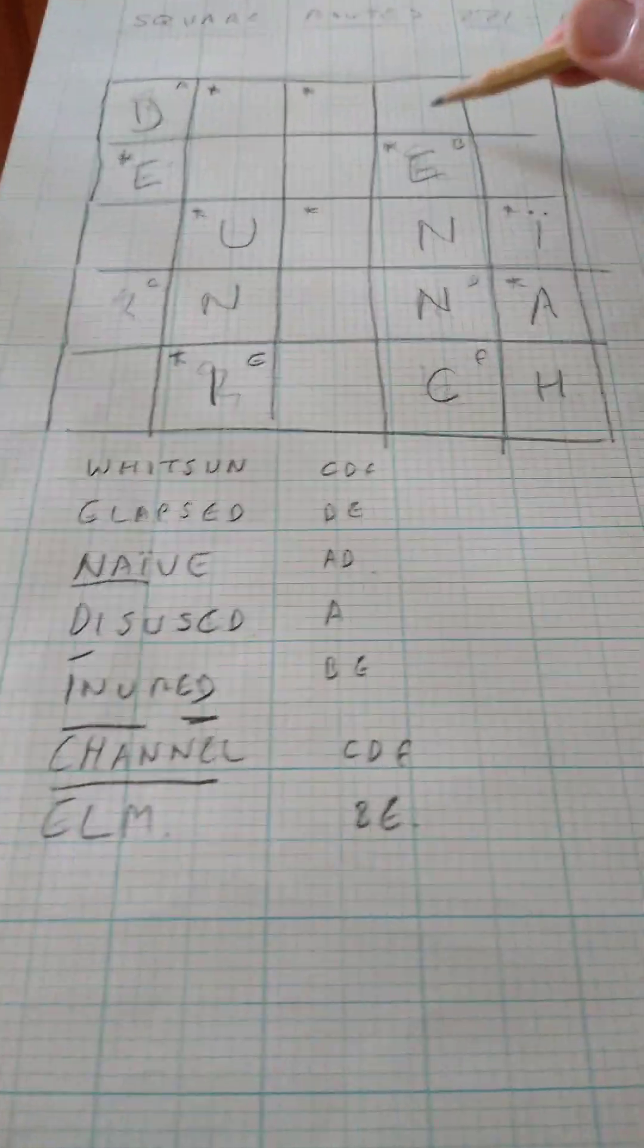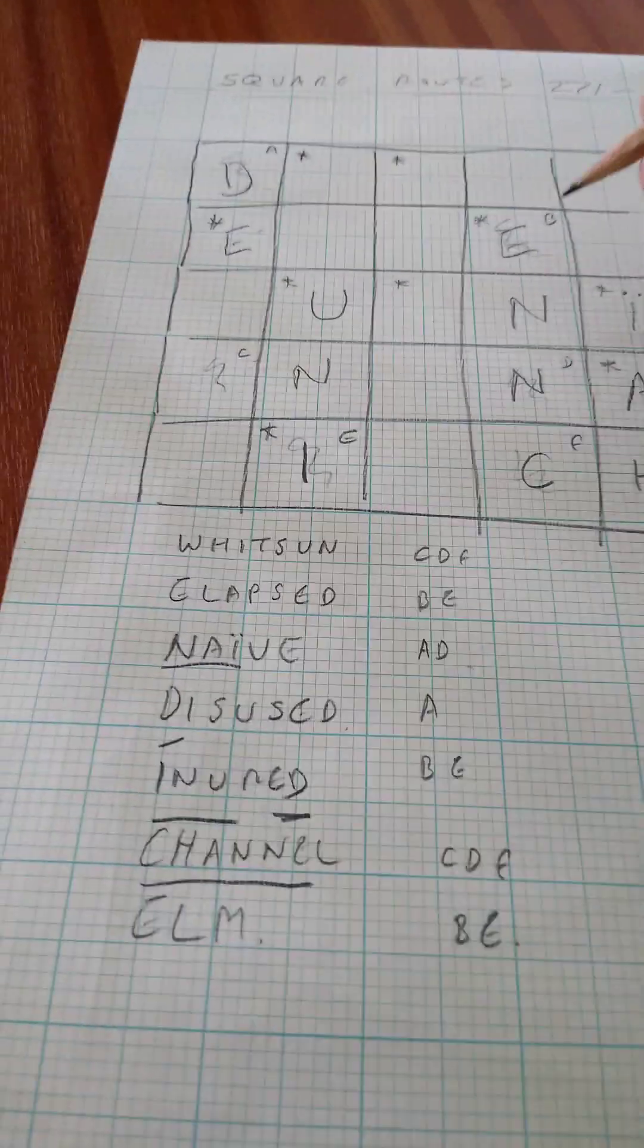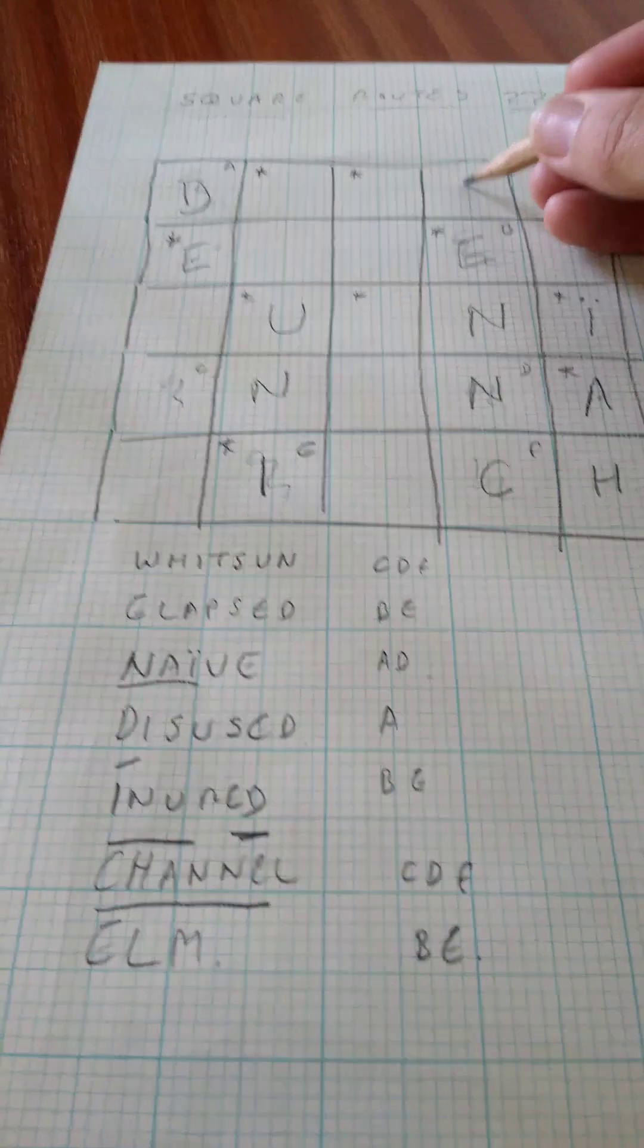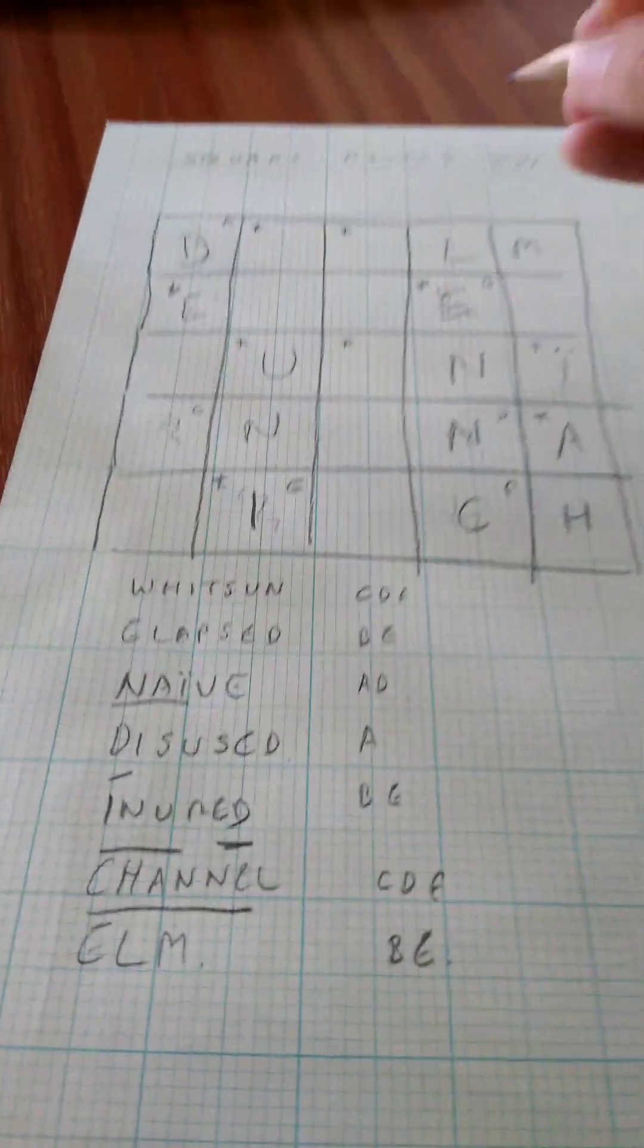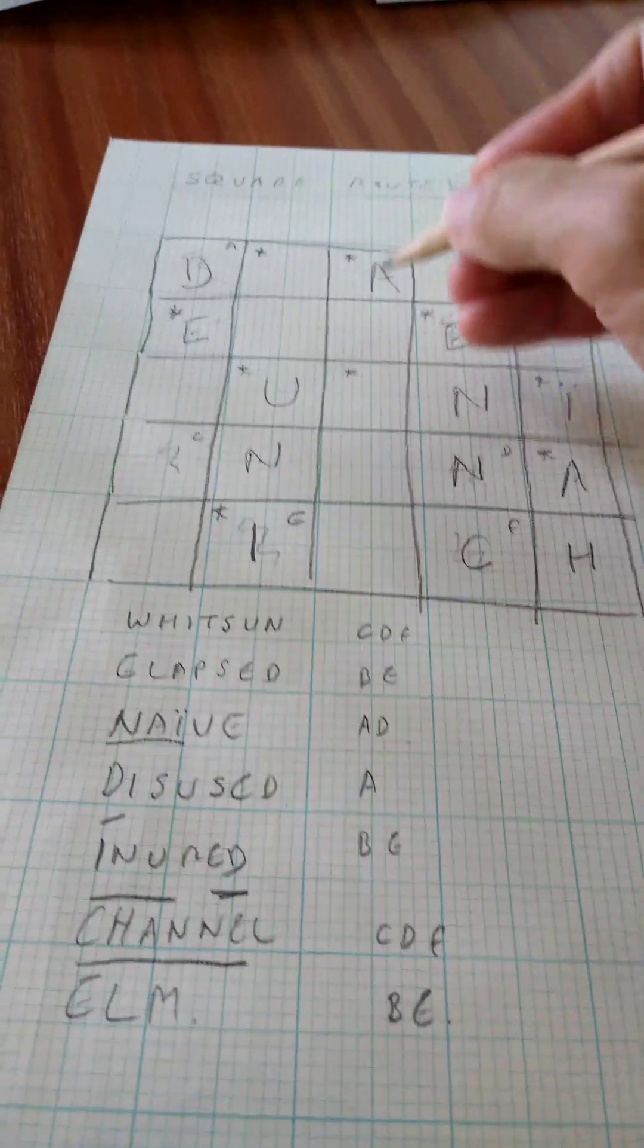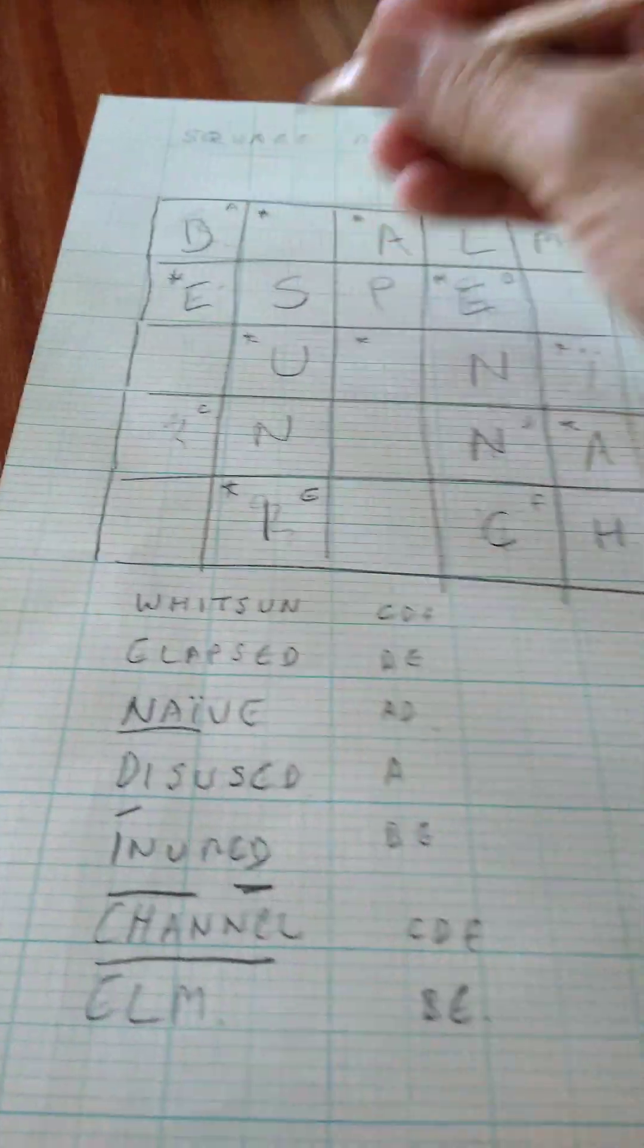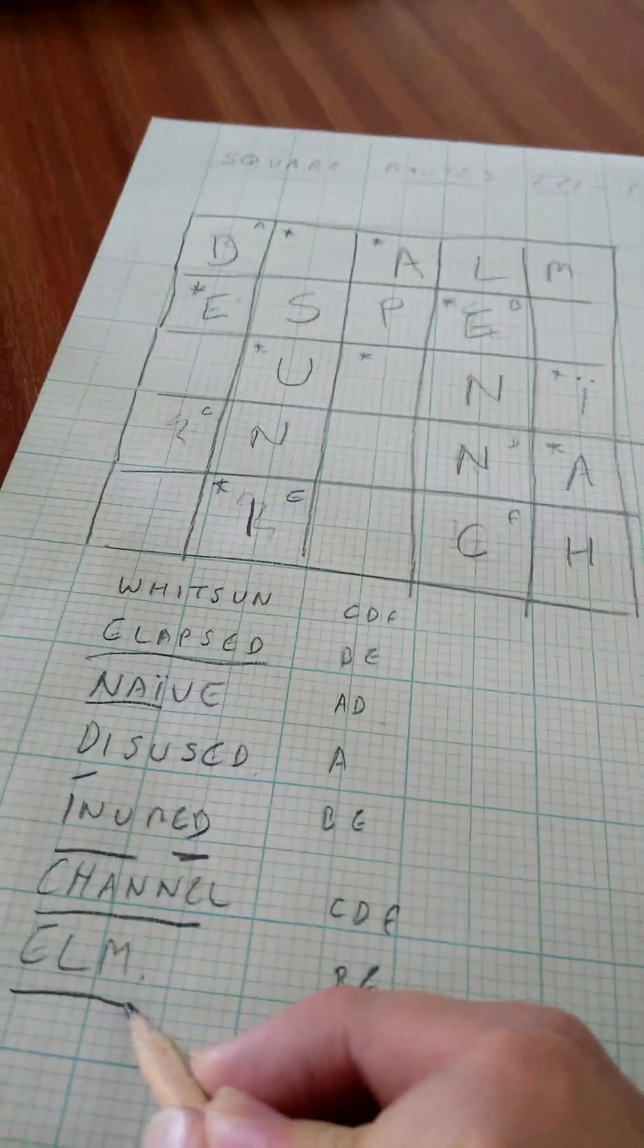Let's look at this starting E, which needs to fit elm and elapsed. Well, elm would go nicely into that corner. And then elapsed has to go across there to the S-E-D. So all of elapsed in, all of elm's in.